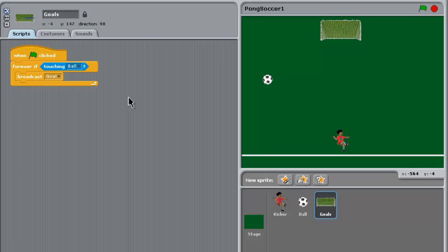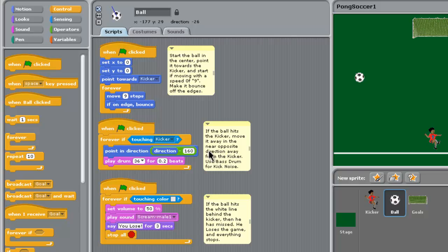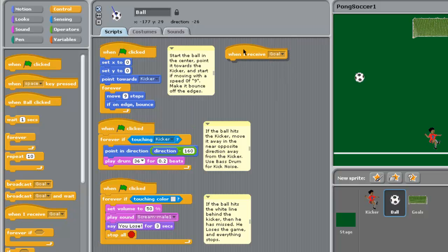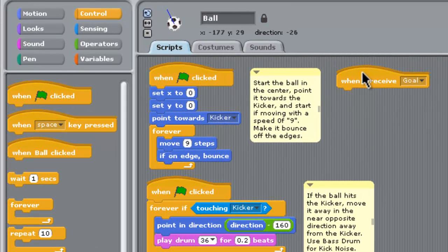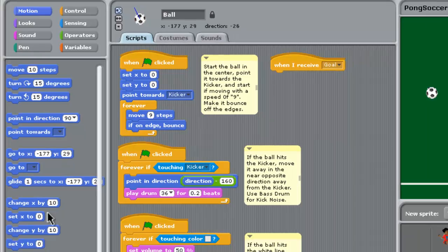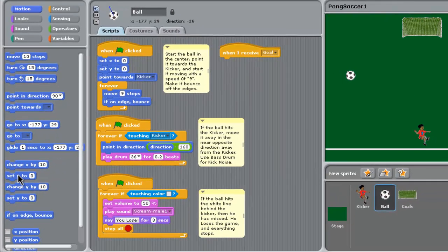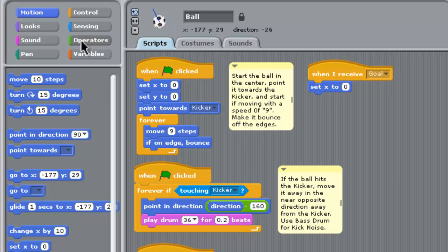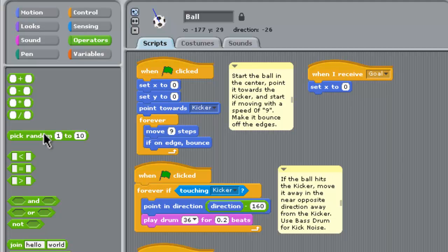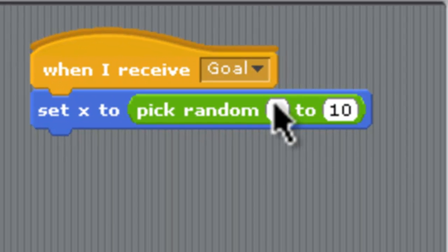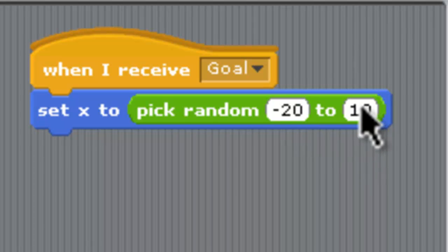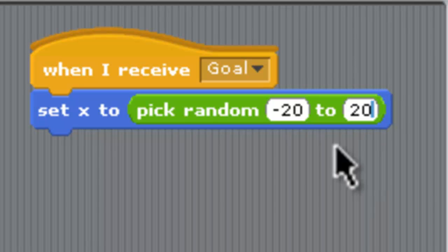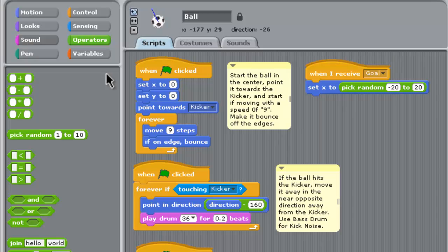Now we need to go to the ball and in its scripts we need the ball to respond when a goal is kicked. We use a control block here: when I receive goal. When the ball receives the goal message, we're going to set the x coordinate with some randomization. We go to the operators and pick random, and the random numbers we're going to use are minus 20 up to 20. That'll make the ball wiggle around in the goals a little bit when the ball is scored.